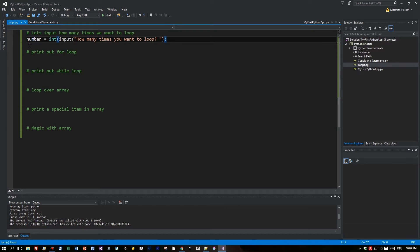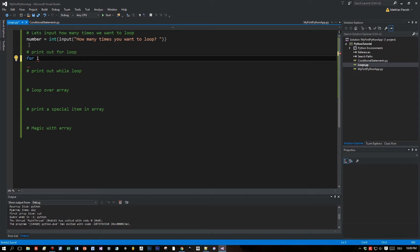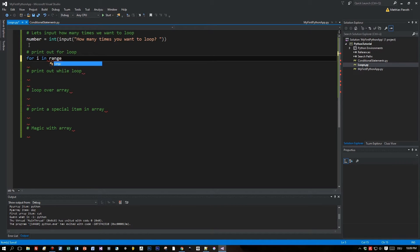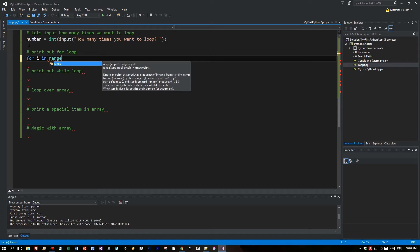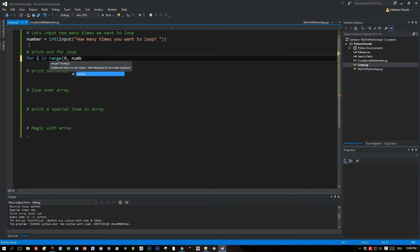Then we will print out the range from zero to this number. The statement is 'for i in range zero to this number', where i is the variable that we define in this for statement.